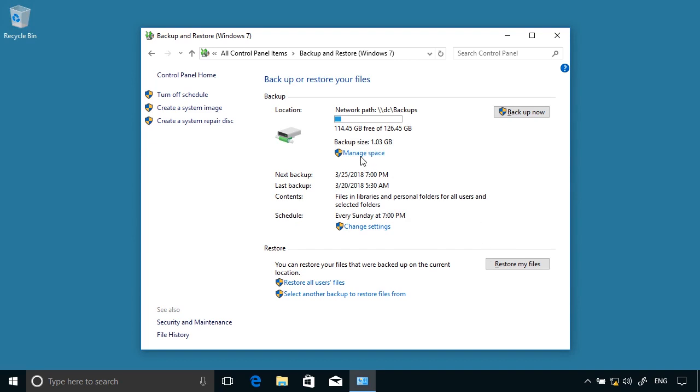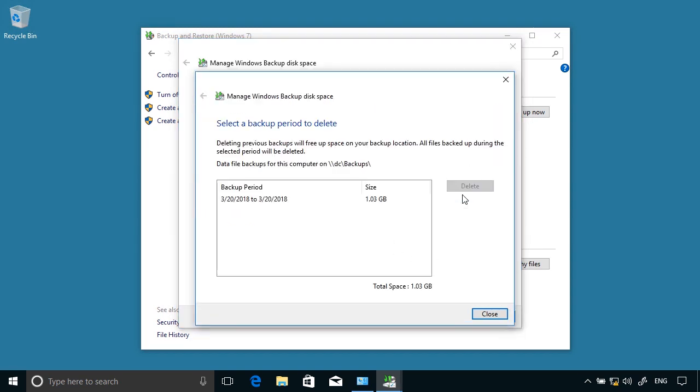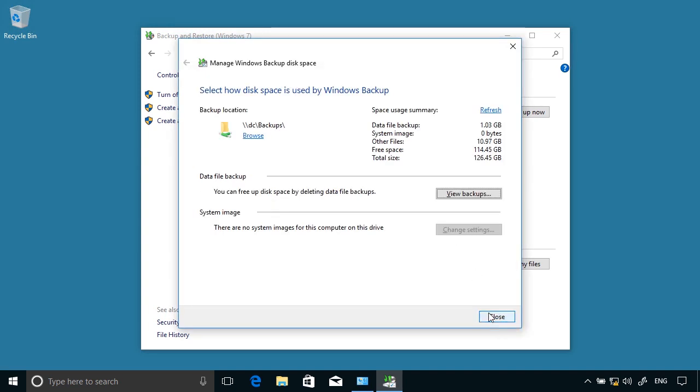So now I can have a look. Backup size is one gig. I can manage the space. Data file backup is a gig, system image is zero, other files are 11 gig. I can then view the backups. Here we go—one gigabyte. I can delete that if I want to free up some space.